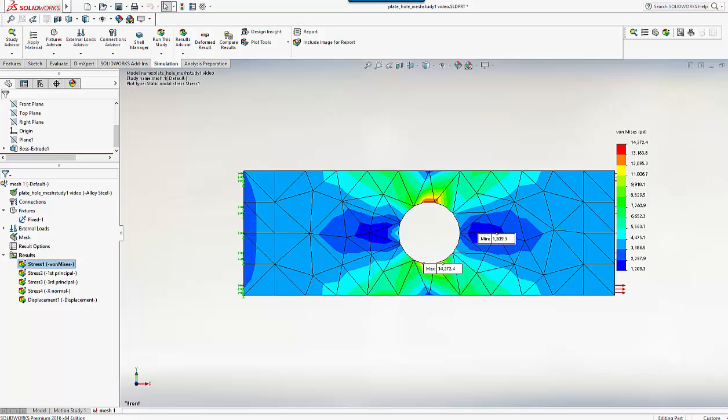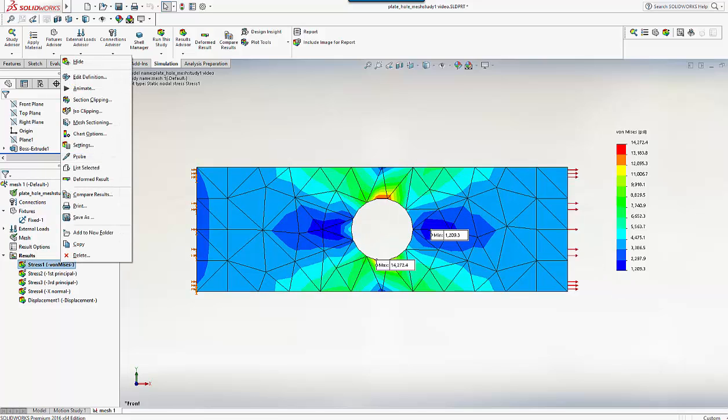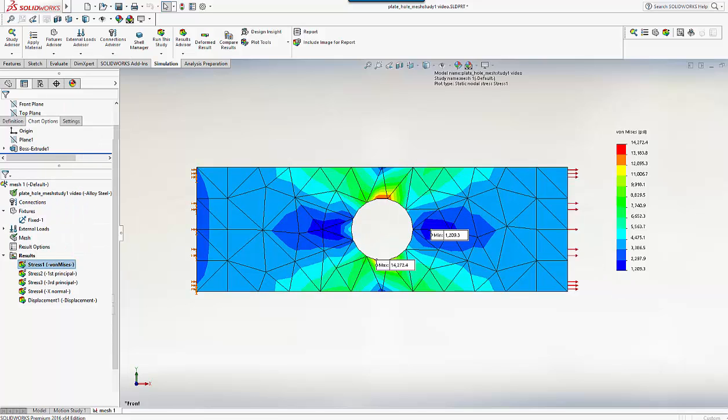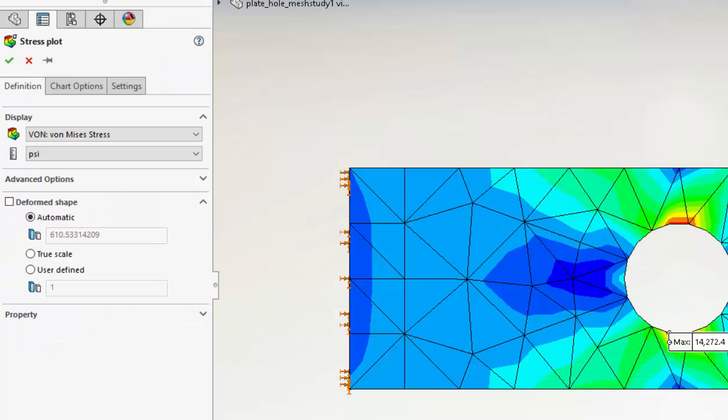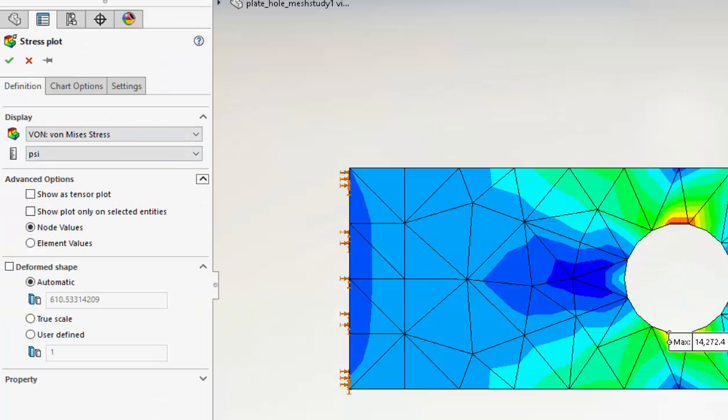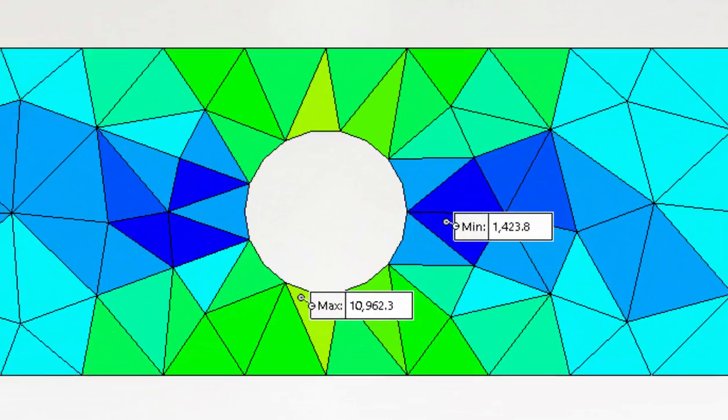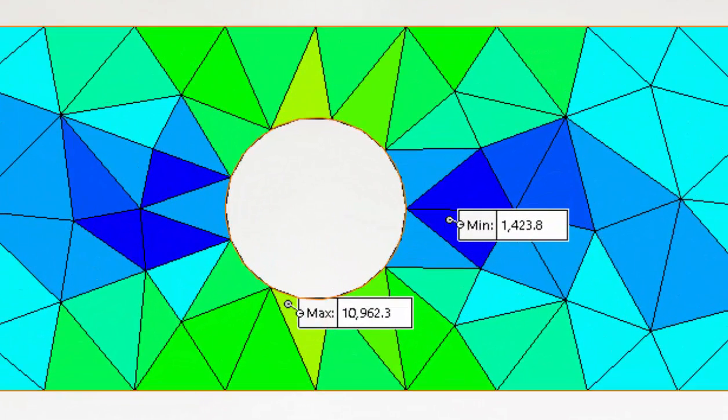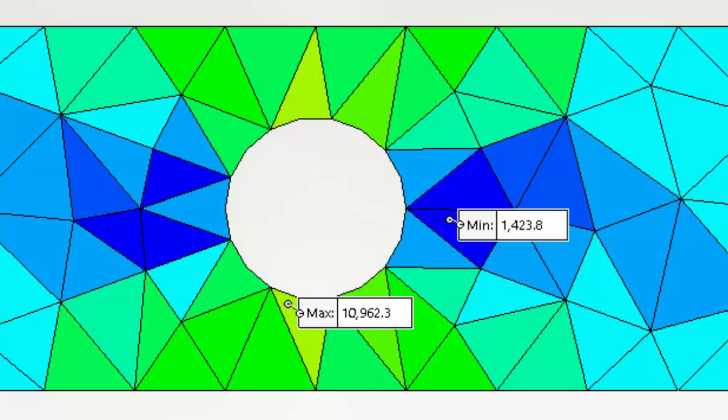In the previous video we compared the default nodal stress result plotting with the optional element stress result plotting. If I select the element type of plotting, the peak has dropped down to 10,962 psi as opposed to 14,272 psi, so a drop of nearly 3000 psi.